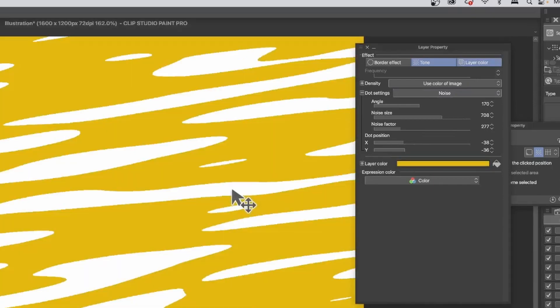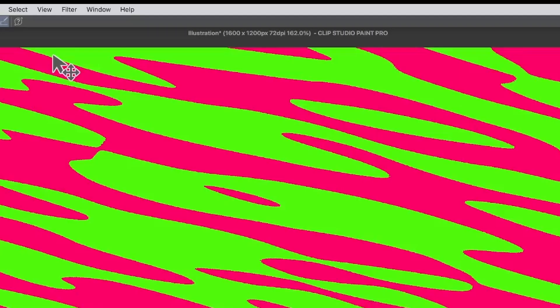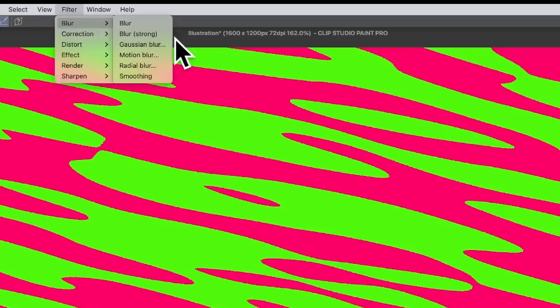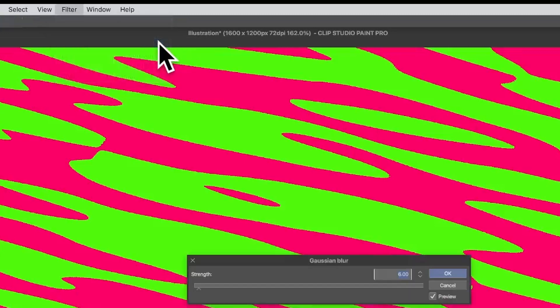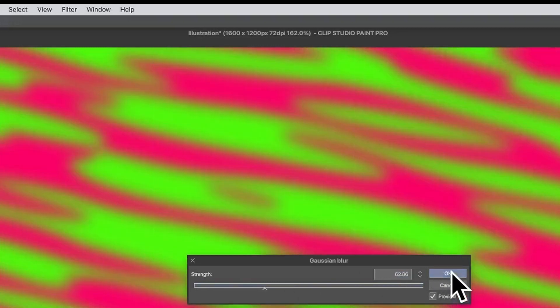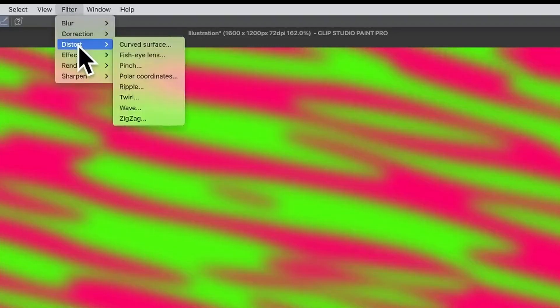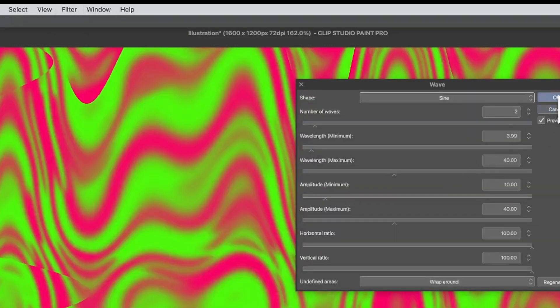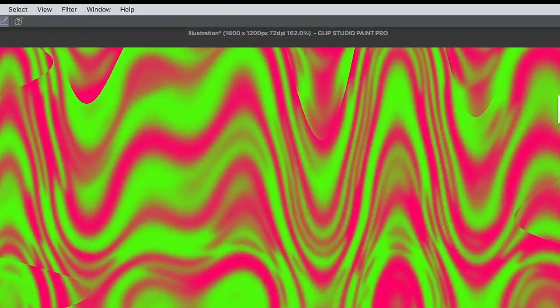With a raster layer you can now apply effects to your tone. Go to Filter, Blur, Gaussian Blur, increase the strength and click OK. You can also modify it using Filter, Distort, Wave, and click OK.